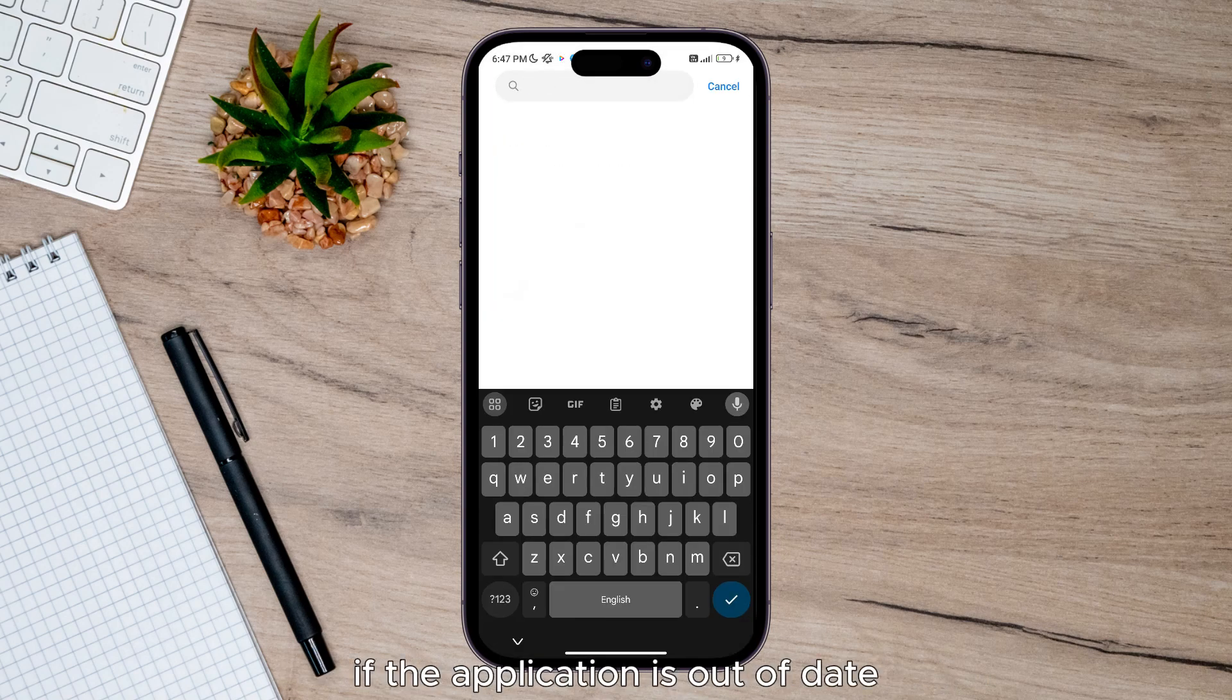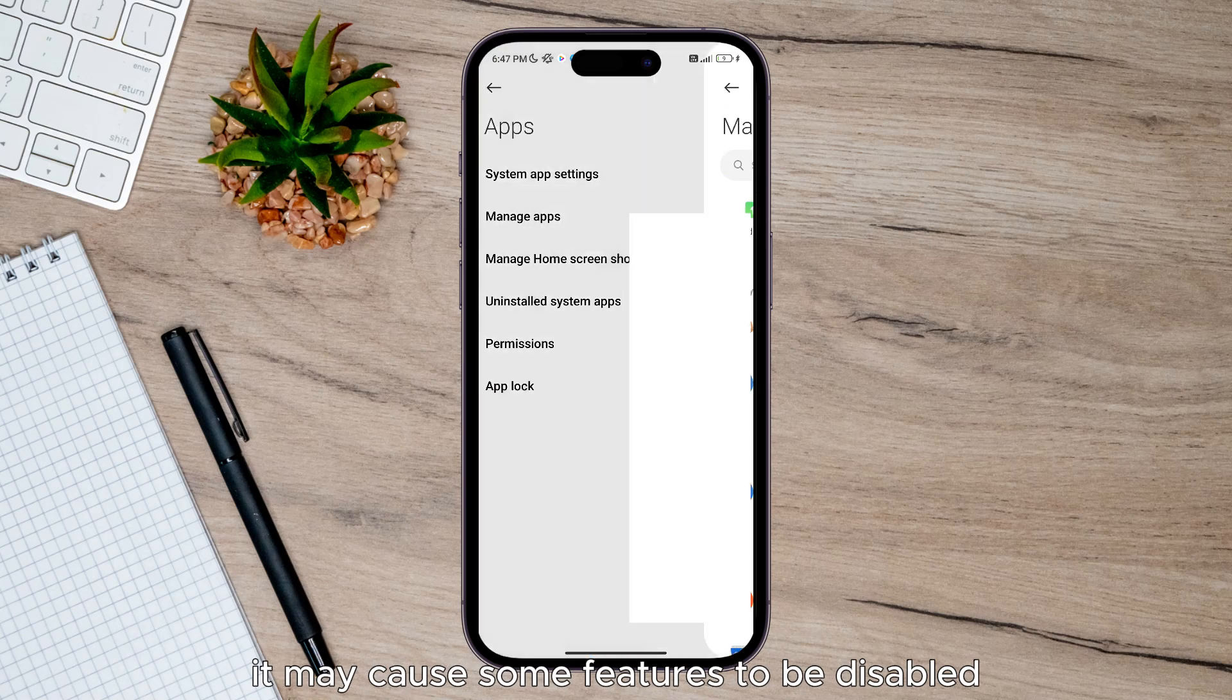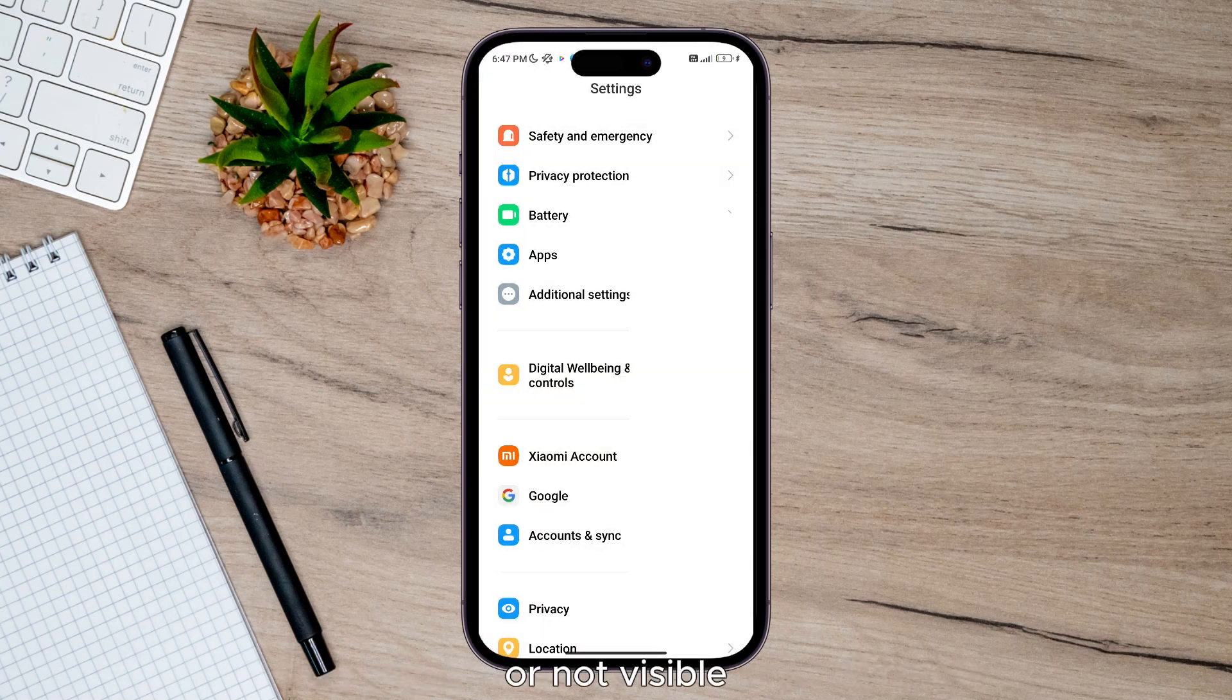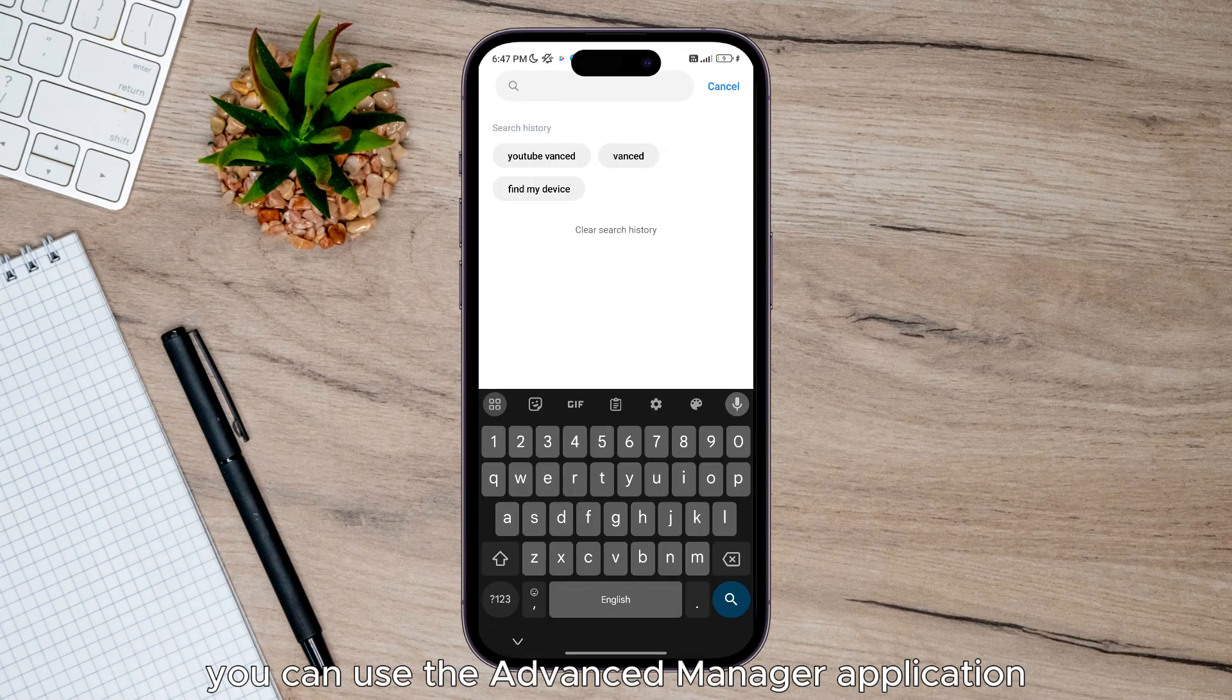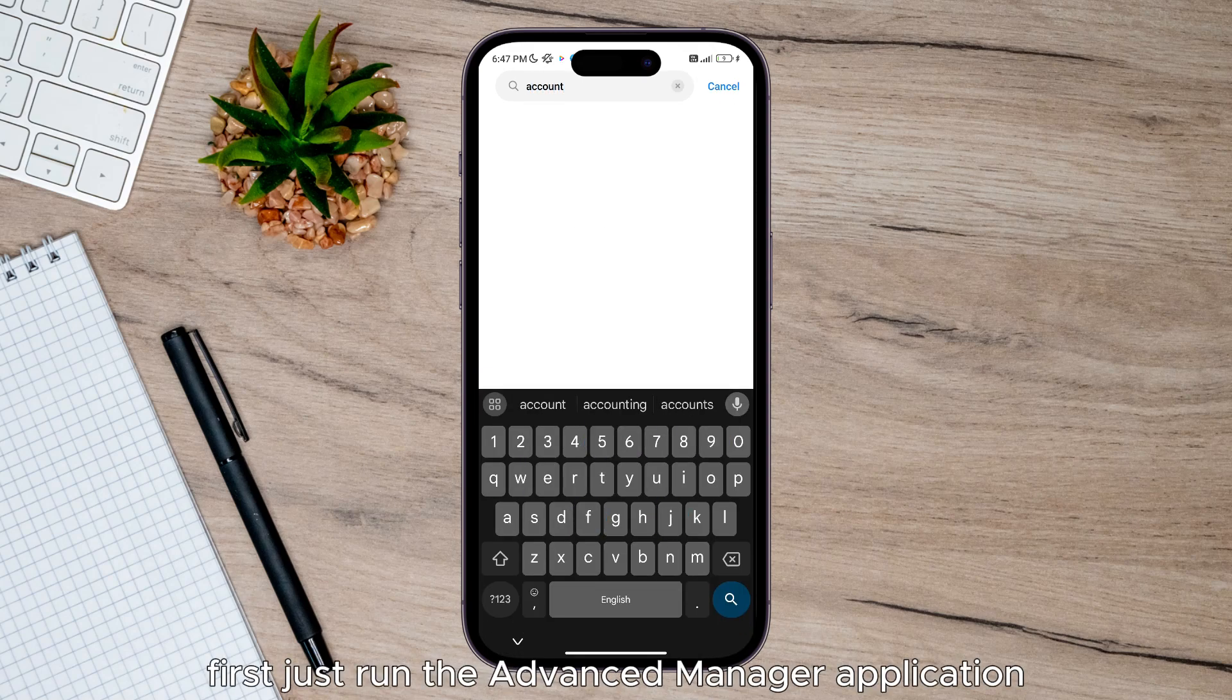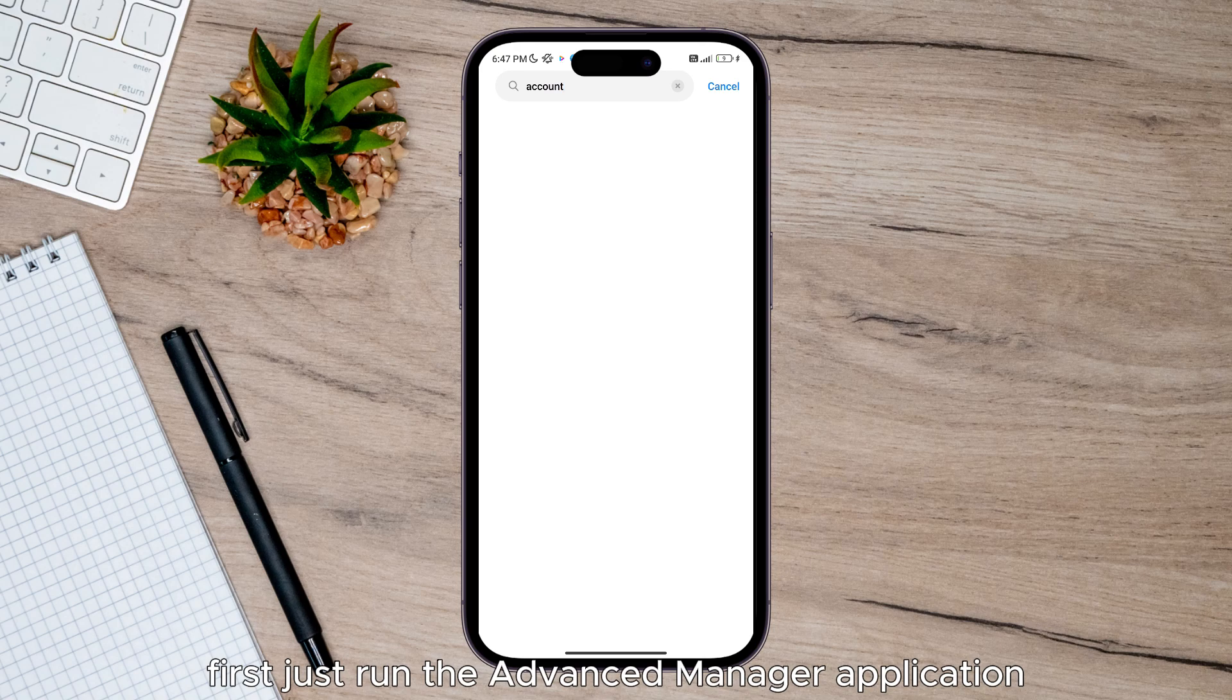The third method: if the application is out of date, it may cause some features to be disabled or not visible. You can use the Vanced Manager application to resolve this. First, run the Vanced Manager application installed on your device.